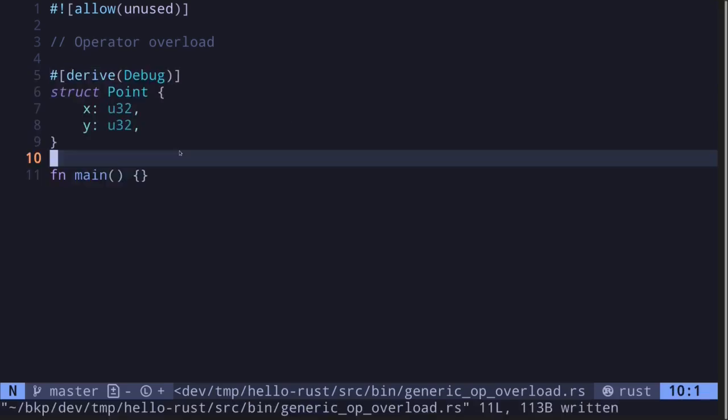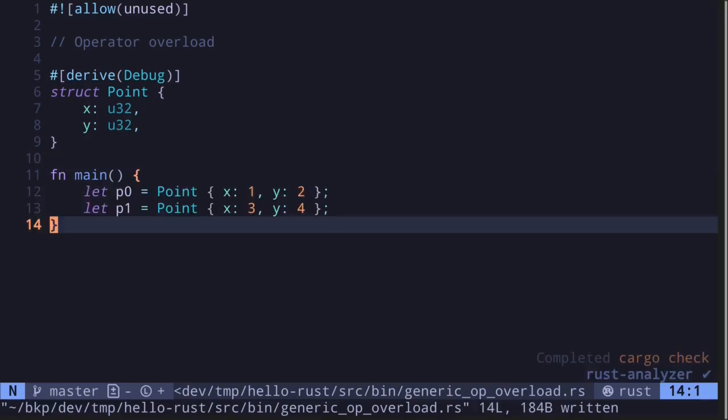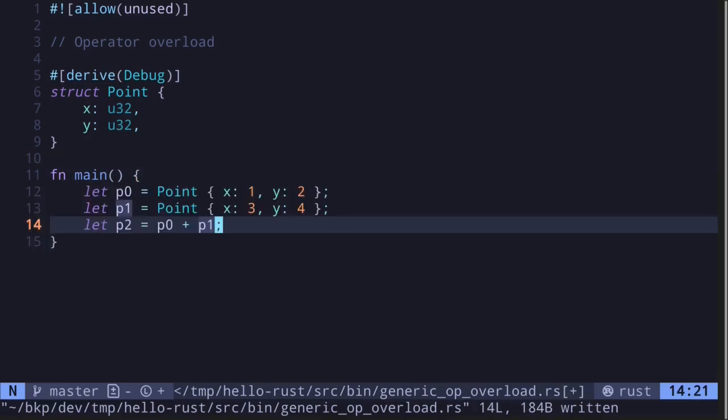Let's say that we have a struct called Point and it has two fields, x of type u32 and y of type u32, and we're going to define addition for points. So let's say that we have point p0 and p1. We're going to define what it means to add two points p0 and p1.